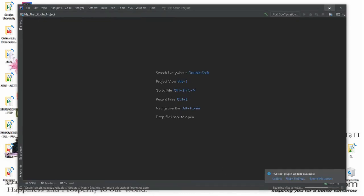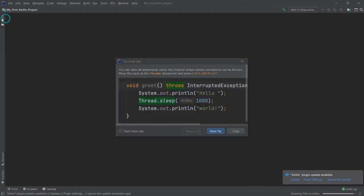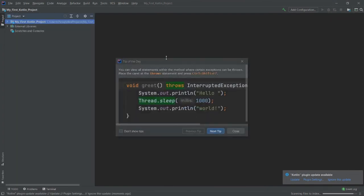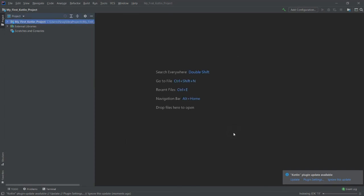The project is now open — maximize the window. It shows a Tip of the Day dialog. If you want tips, you can click Next Tip, or if you don't want tips, click Don't Show Tips and close the dialog.